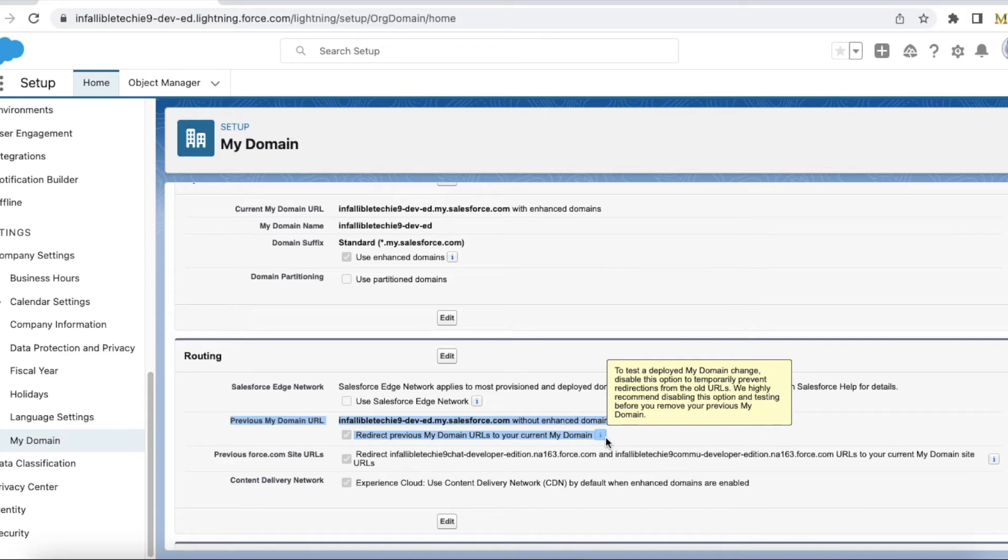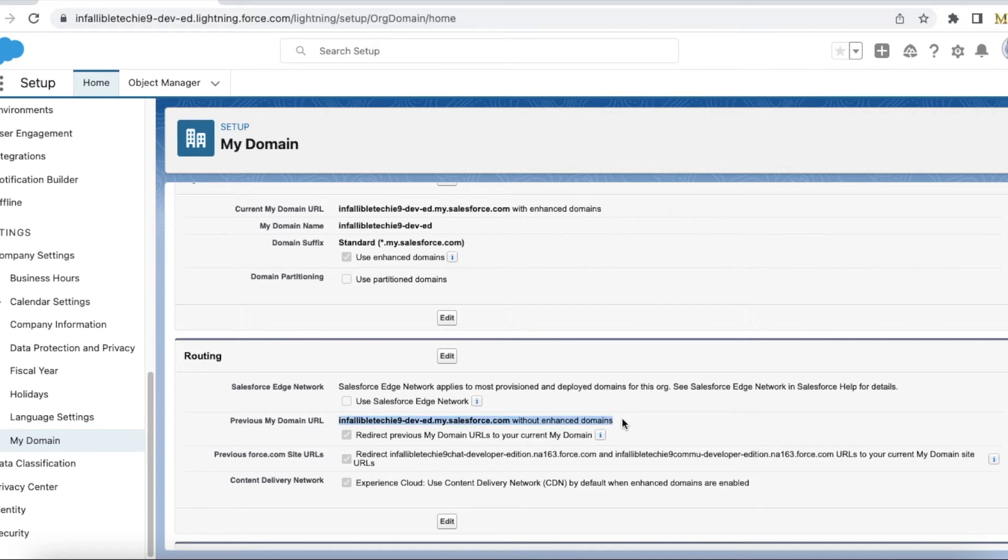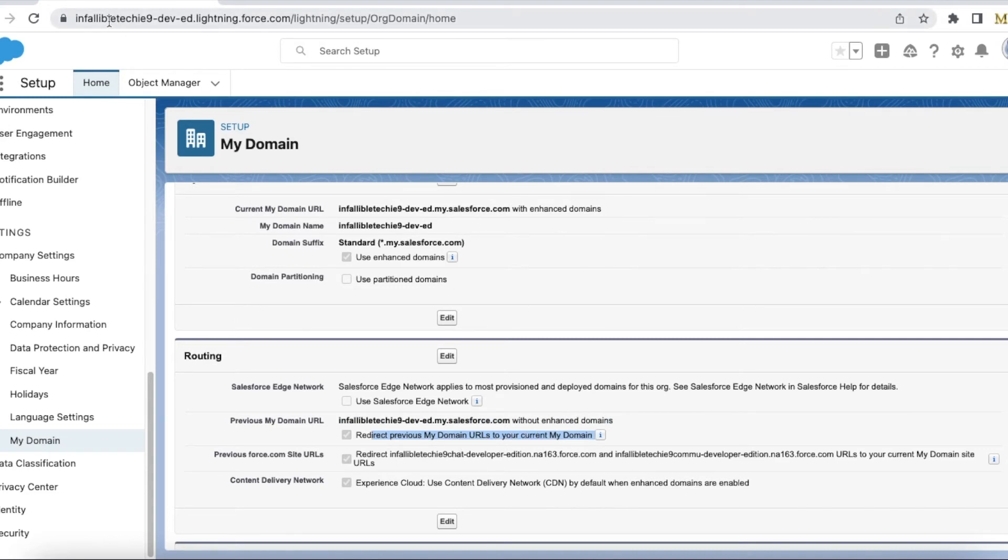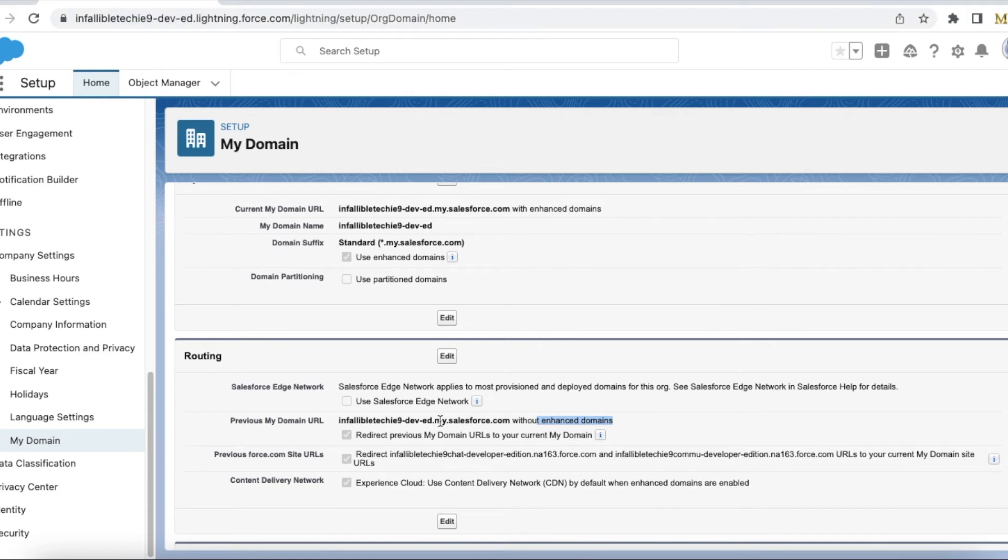So that if any of your integrations, any of your users uses the My Domain URL without enhanced domain, then they will be routed to this new My Domain URL with enhanced domain. The URL is going to be the same mostly, but if they access it without enhanced domain it will redirect.